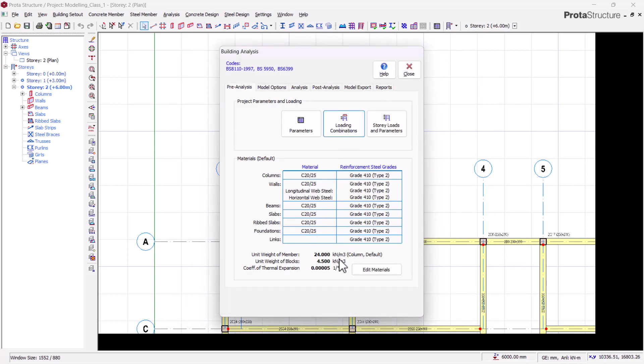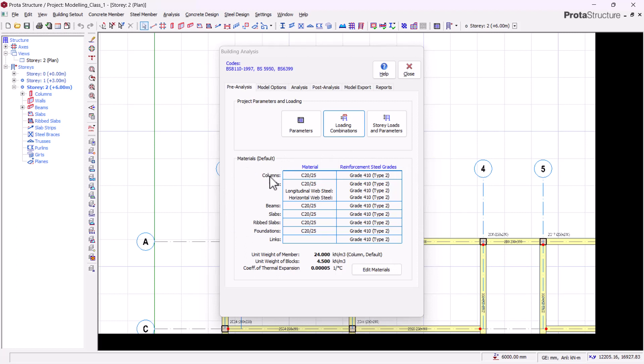Click OK, and that's it. The next thing to do is to select our reinforcement grade and concrete grade, and at the same time we can select the reinforcement diameters that will be used in designing our structural members.